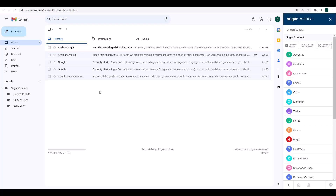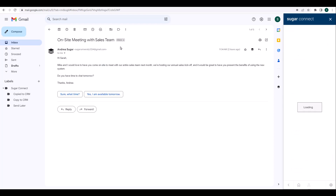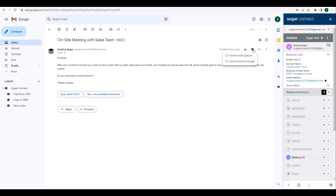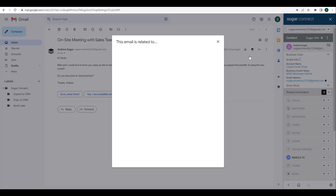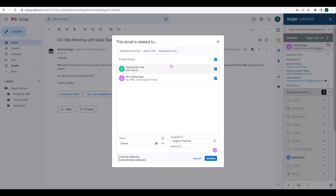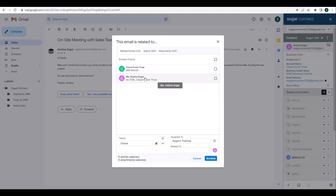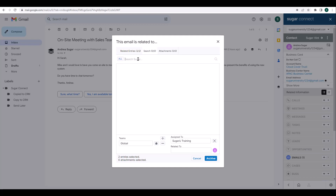For existing messages, you'll want to open the email that you'd like to archive. Click on the Sugar icon and select Archive with Options. You'll then get a pop-up on your screen that will automatically show you any related records found in Sugar. In this example, we have an account record for Cloud Clover Trust and a contact for Andrea. I can select which records I'd like to archive to by checking the boxes next to those records. If I'm not finding the information I'd like, I can go to the Search tab and search for the records I'd like to archive to in Sugar.